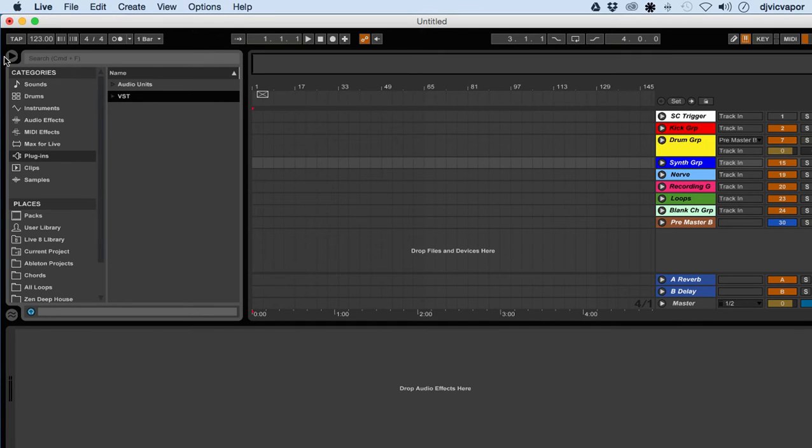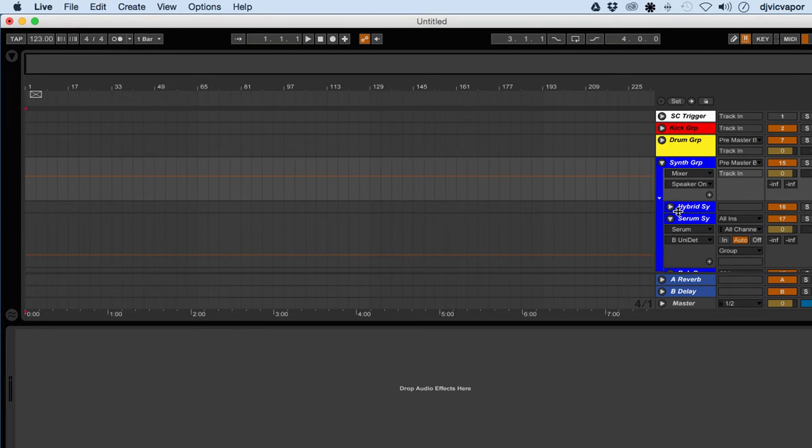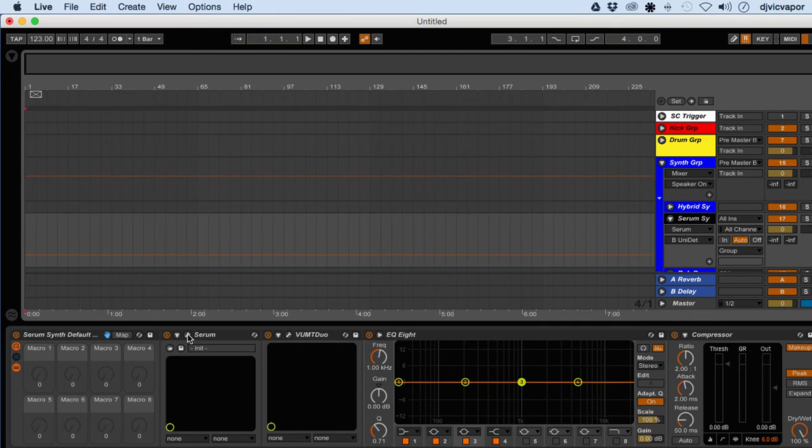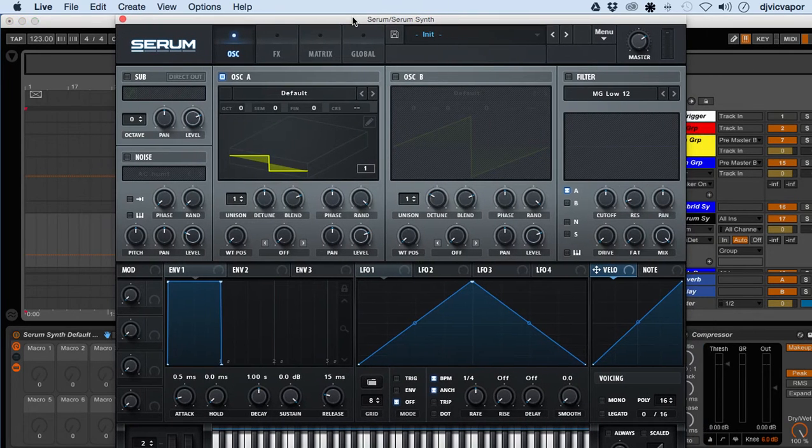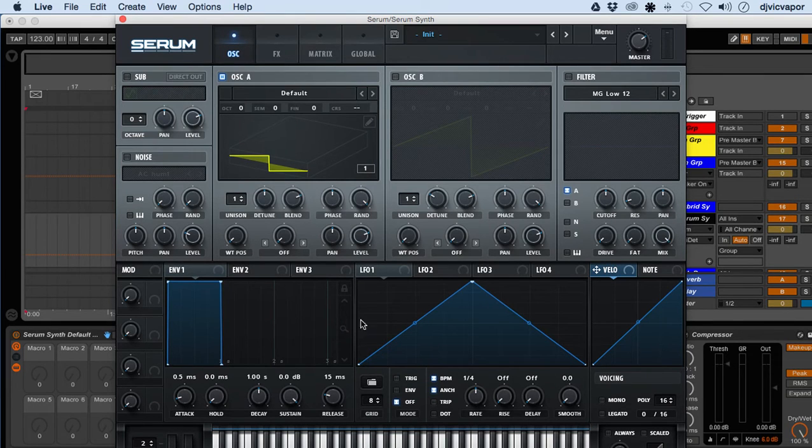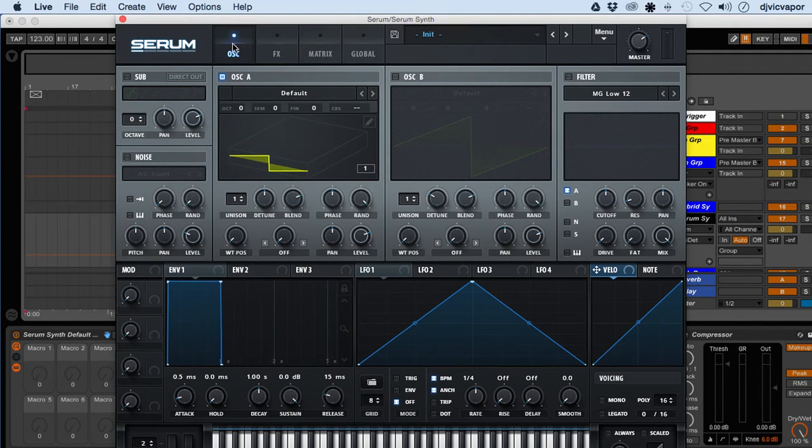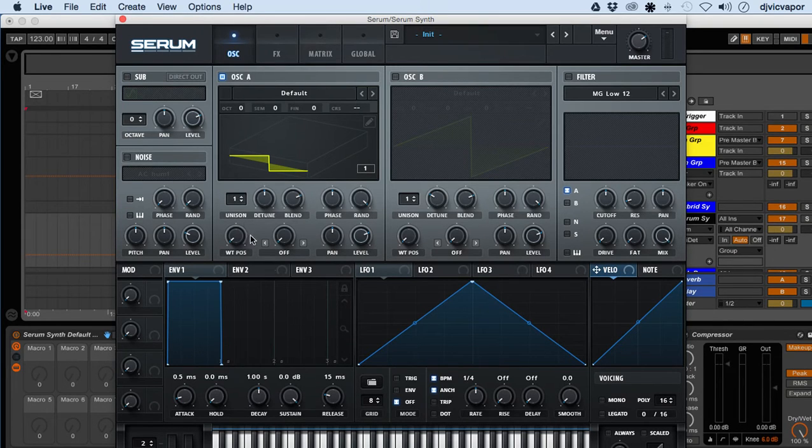I'm just going to open it up from where I have it saved in this channel on my default template. When you first pull it up, this is what it looks like. Let's focus right here across the top and then work our way down.